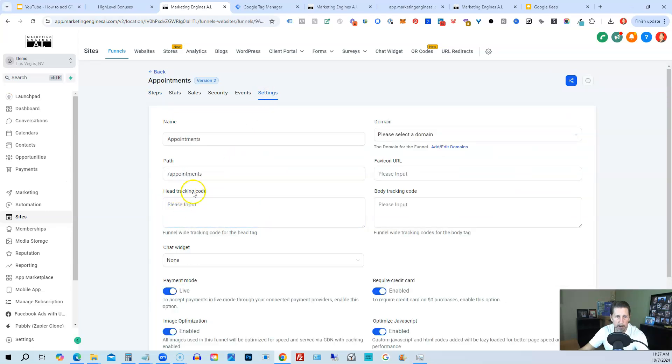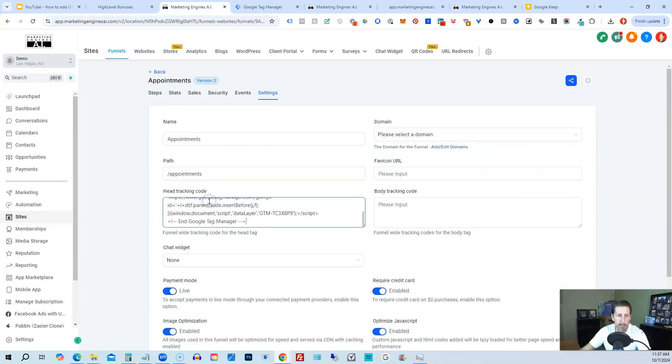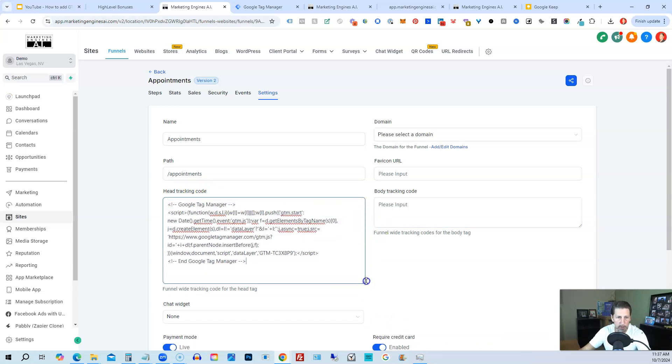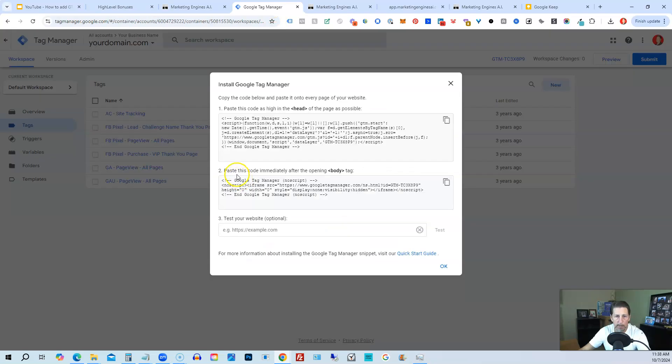I have the Head Tracking Code area. This is where I've pasted in my Google Tag Manager for the head section. Then go back to Tag Manager and I get the rest of the code. Number two: paste the code immediately after the opening body tag.